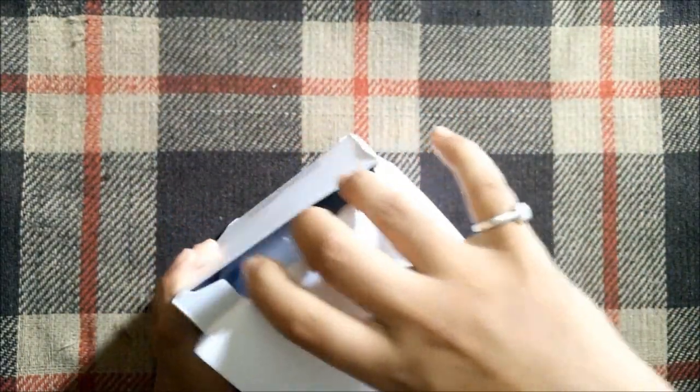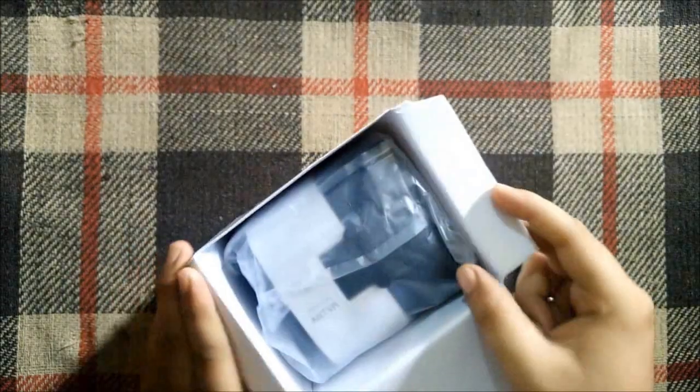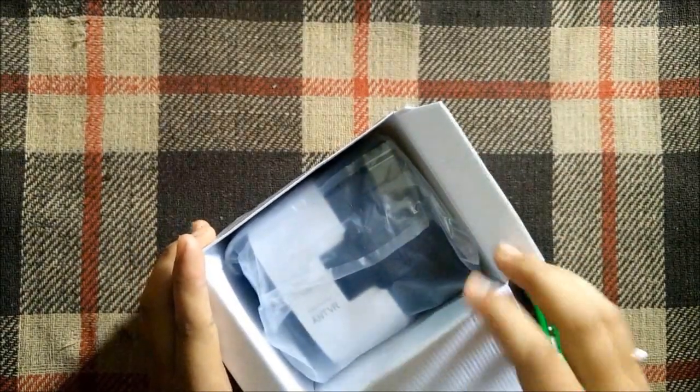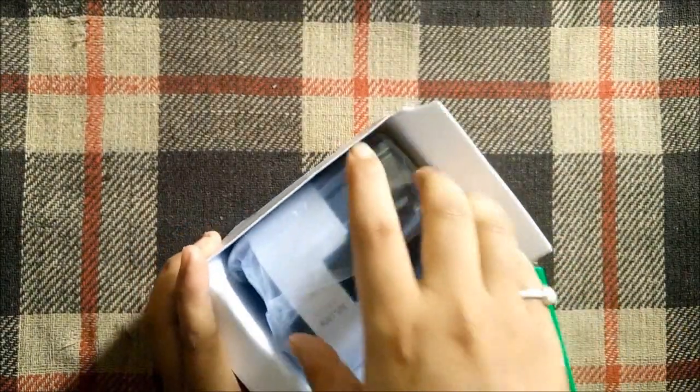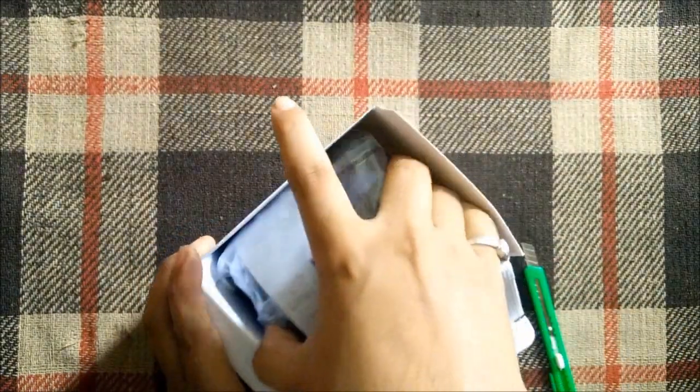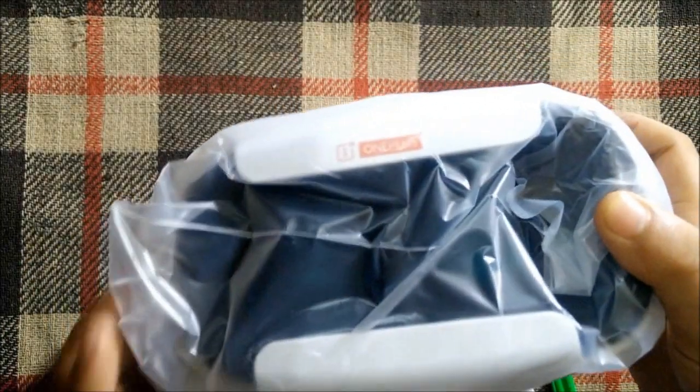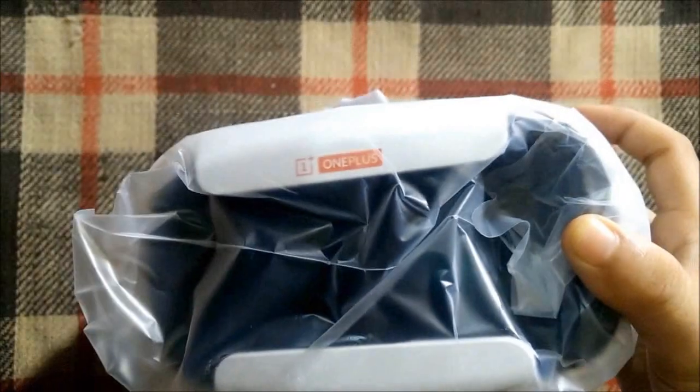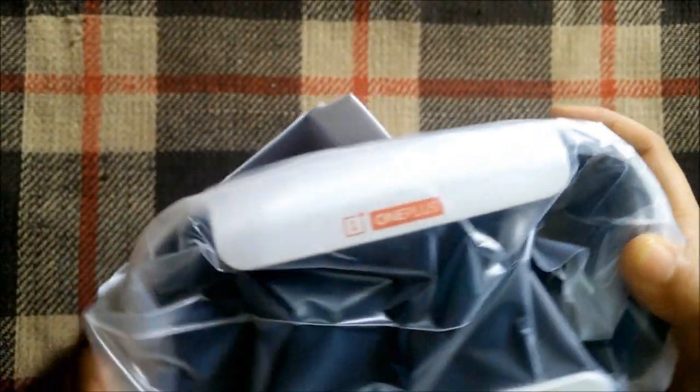After opening the box, we are greeted with the Loop VR itself. Let's take it out and put it aside for the time being. It's branded as you can see - OnePlus branding at the top. Let's keep it aside for now.